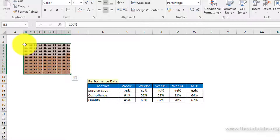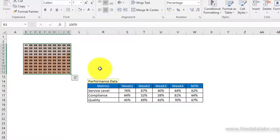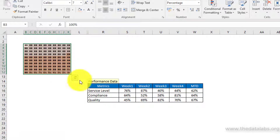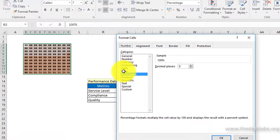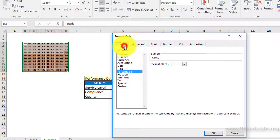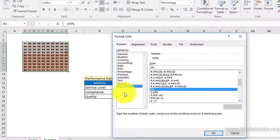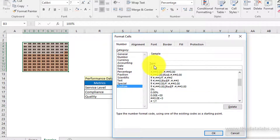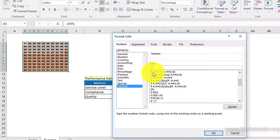Now hide the text value of the highlighted cells to show only the cells filled with color. To do this, select the highlighted cells and press the shortcut key CTRL+1. It will show the Format Cells dialog box. Click on the Number tab, then select Custom format in the category list. In the Type text box, enter three semicolons to hide the text. Now click the OK button.